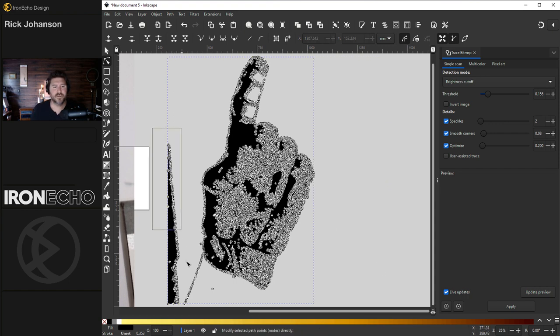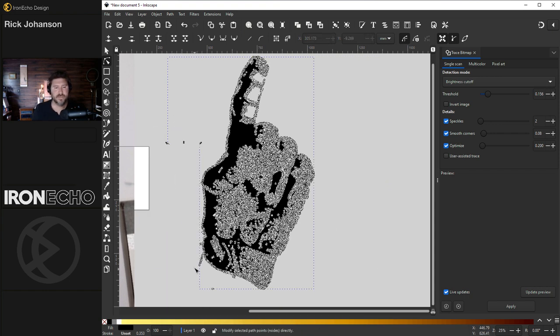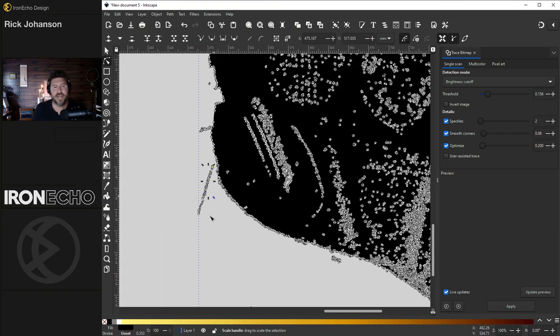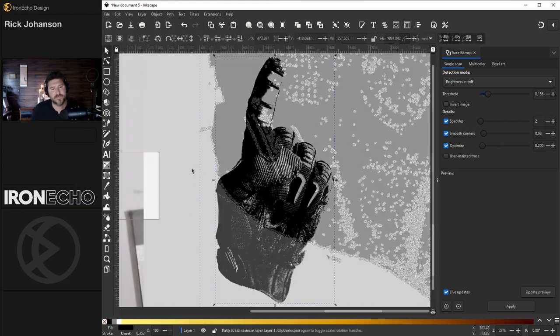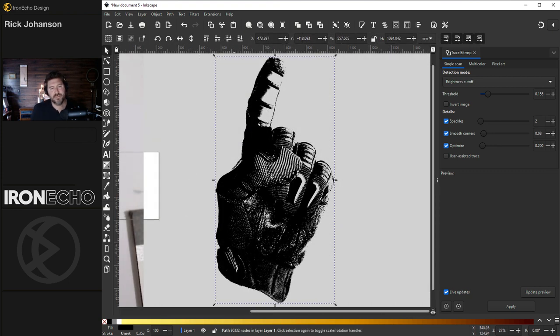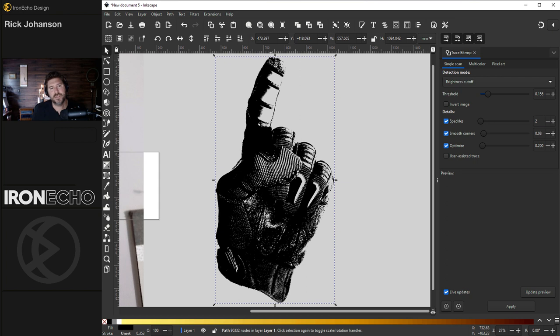And you might have some extras up close. That's pretty good. You can play with the trace bitmap setting some more if you want to have more separation in here. I do want to show you, sometimes you'll have an edge that didn't come out all the way, but you do like how everything else looks. There's a simple fix for that.